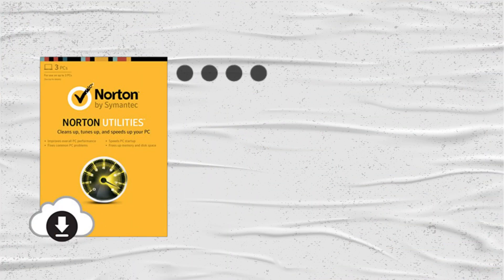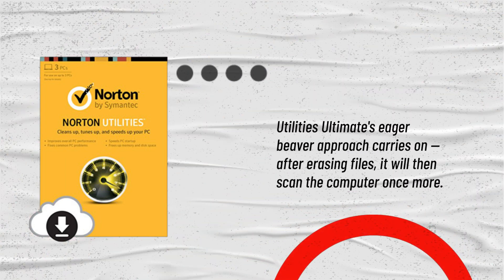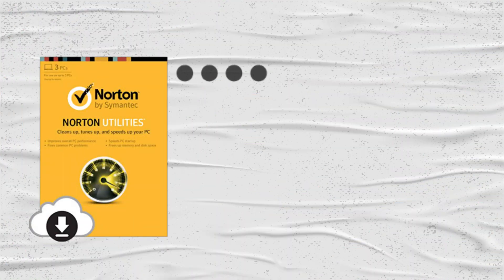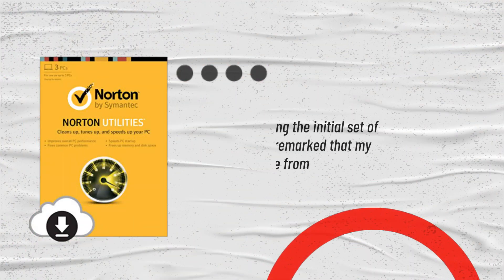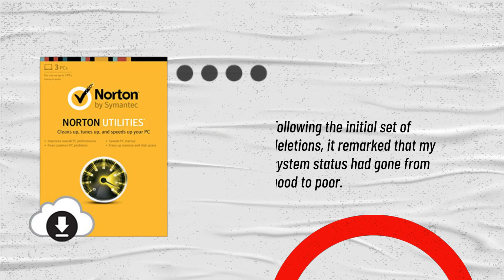Utilities Ultimate's eager beaver approach carries on. After erasing files, it will then scan the computer once more. Following the initial set of deletions, it remarked that my system's status had gone from good to poor.